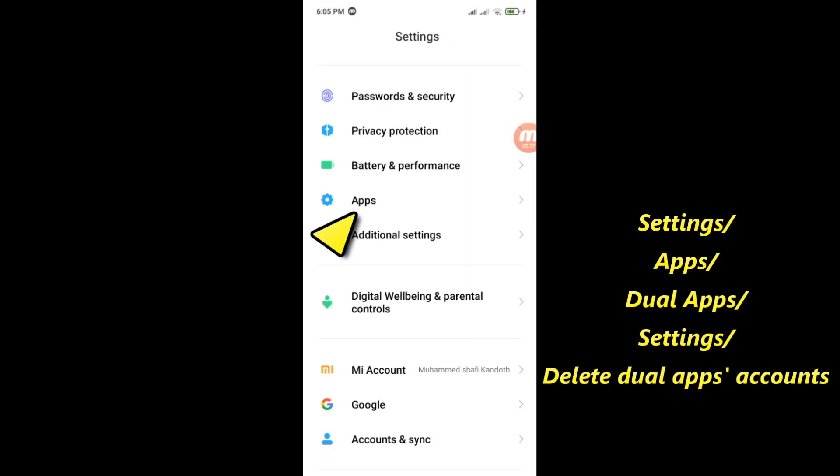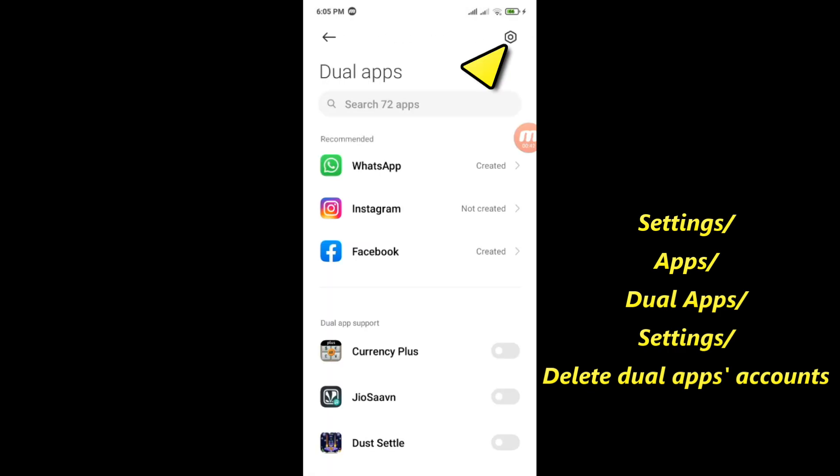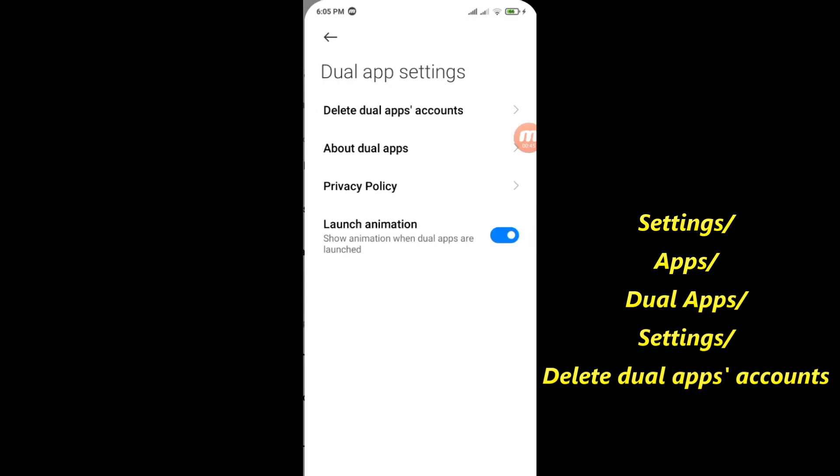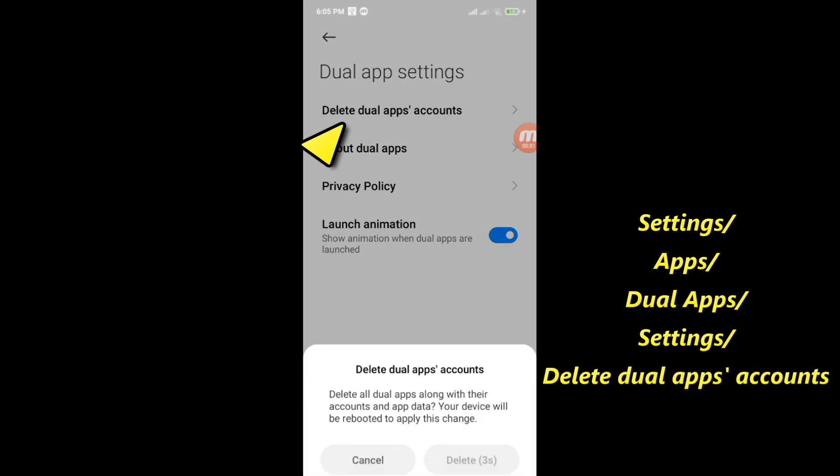Select apps, then dual apps. Tap on the gear icon. Then select delete dual app accounts. On the pop-up window, tap on delete.